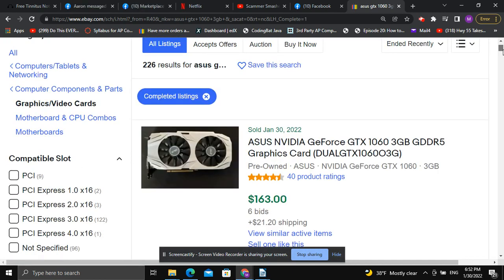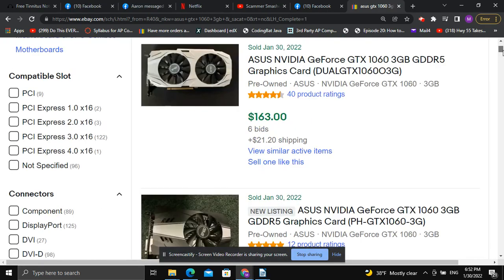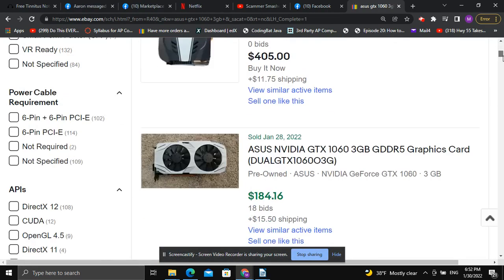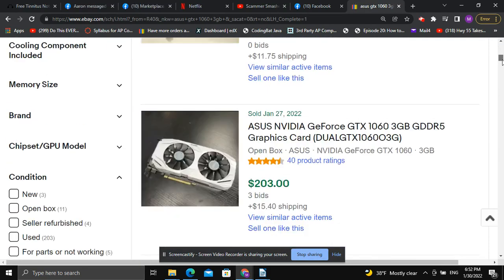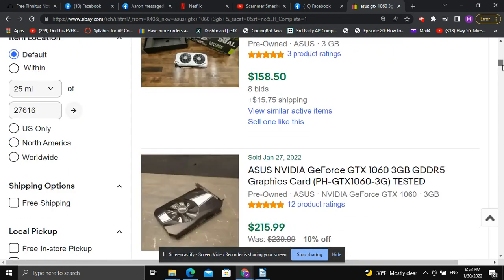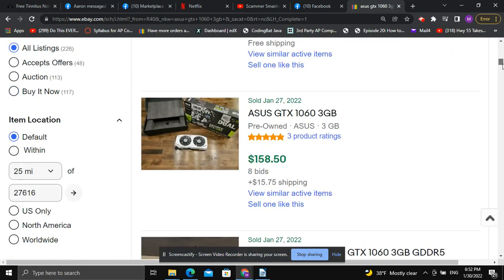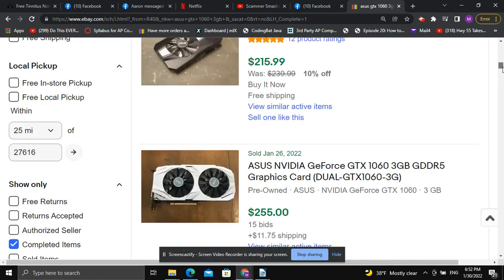As you can see here, this one sold for $163 plus $21 shipping, so call it $180. Scrolling down, this one is $190. That one was $250 and didn't sell. This one sold for $203, and another for $210. So in this particular situation, I would not consider this to be an excellent deal.